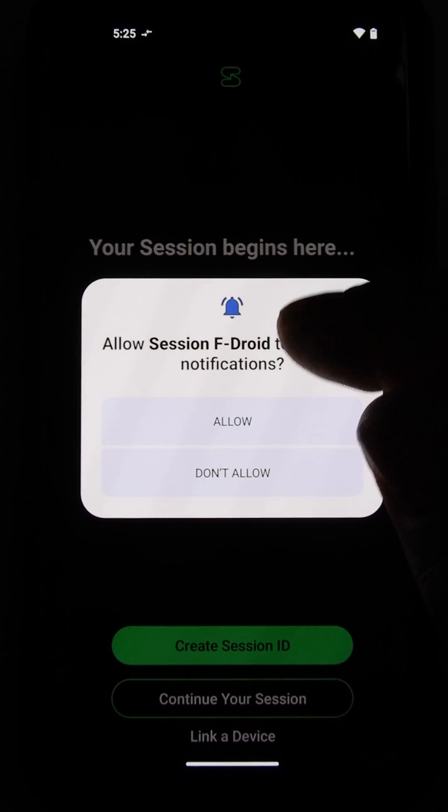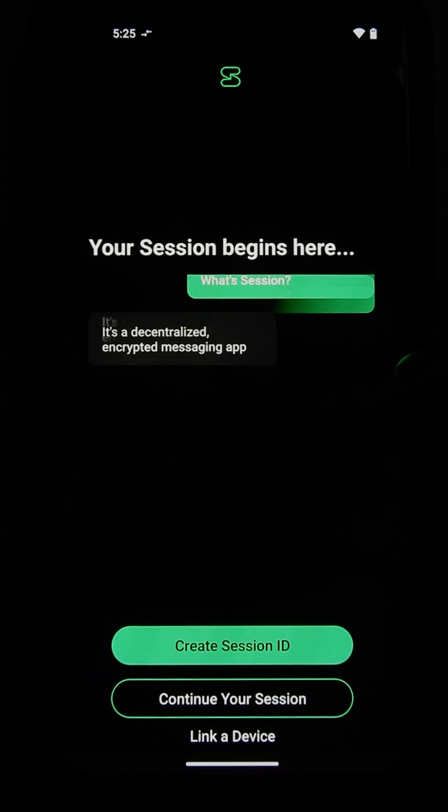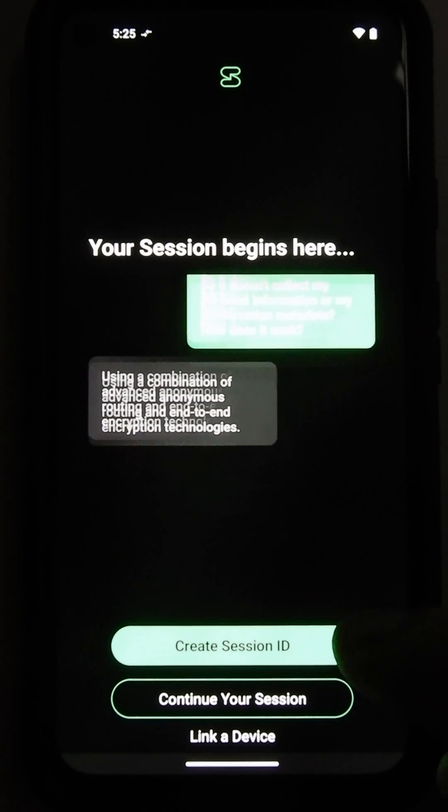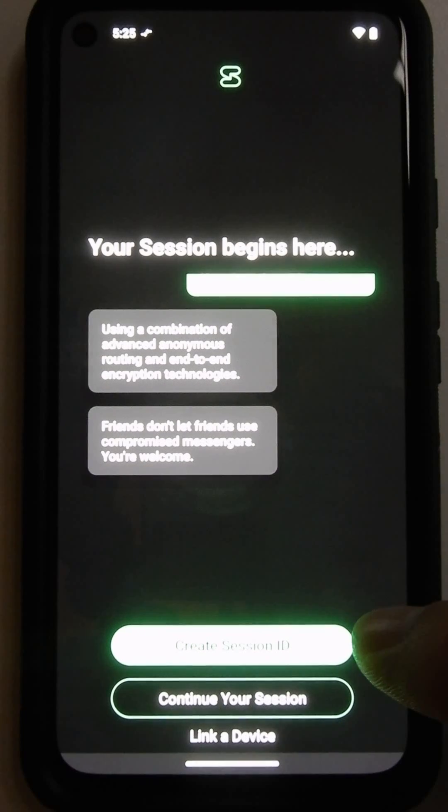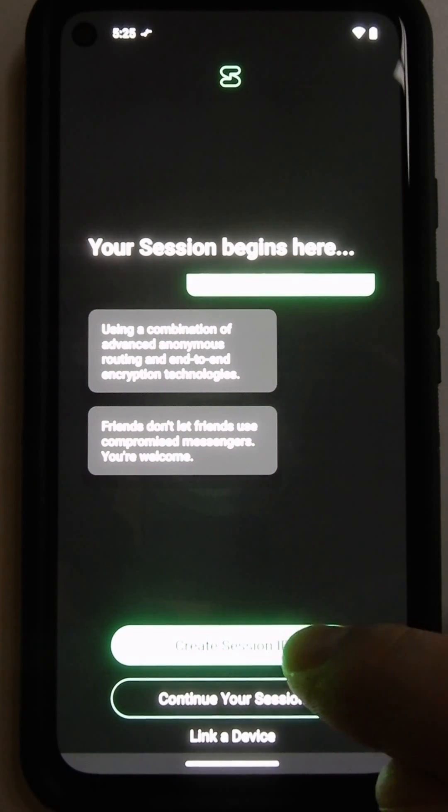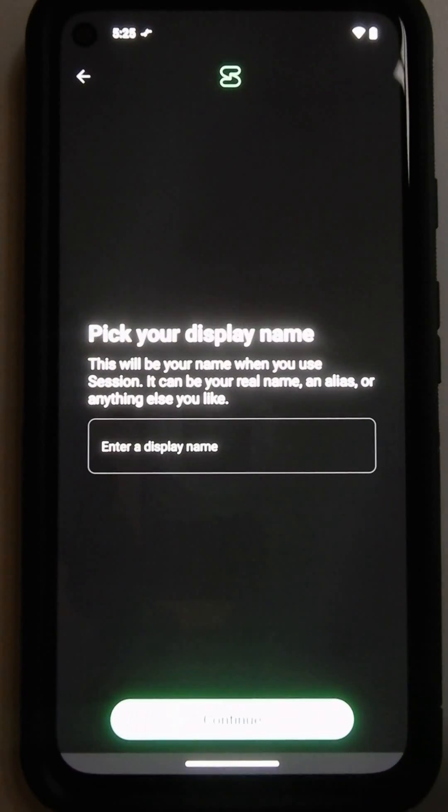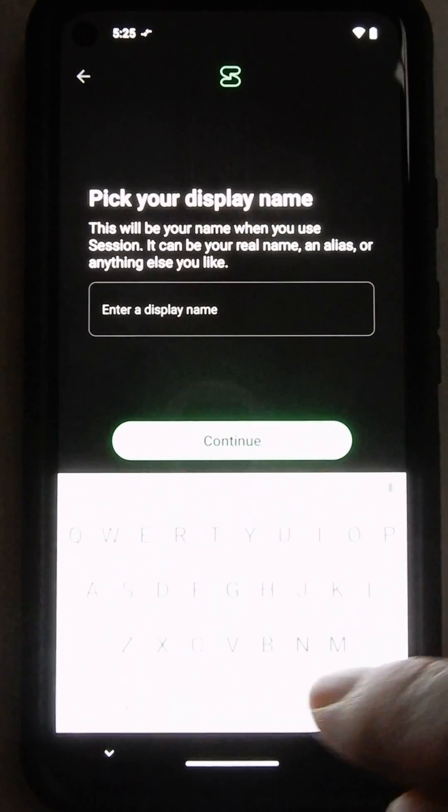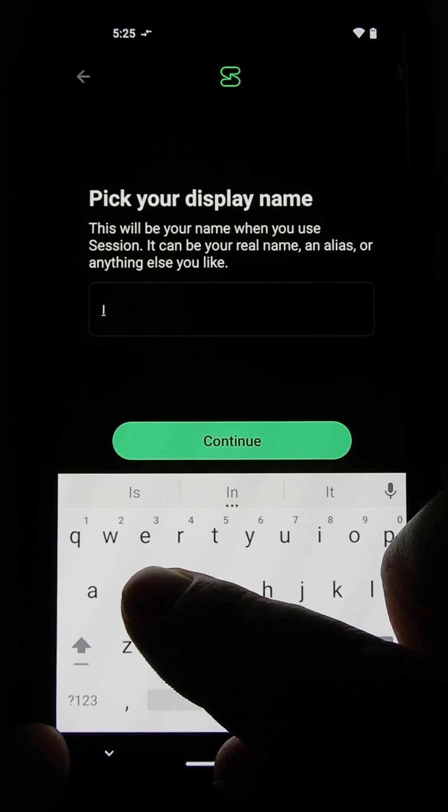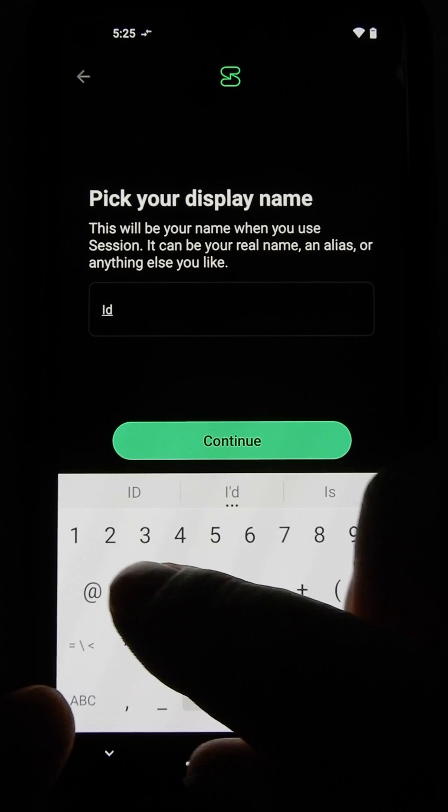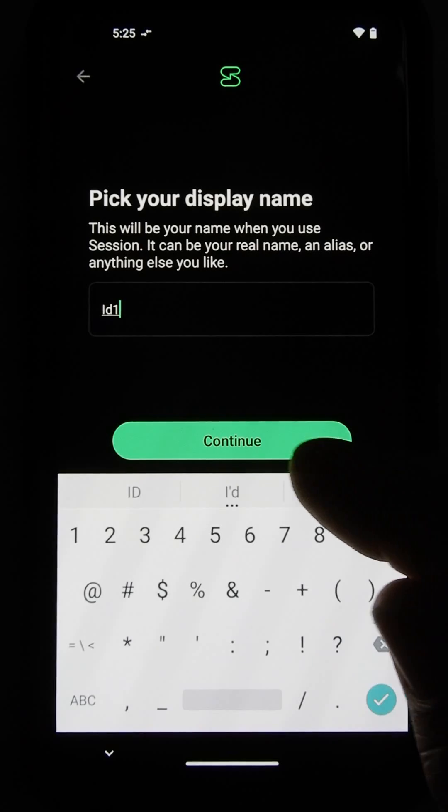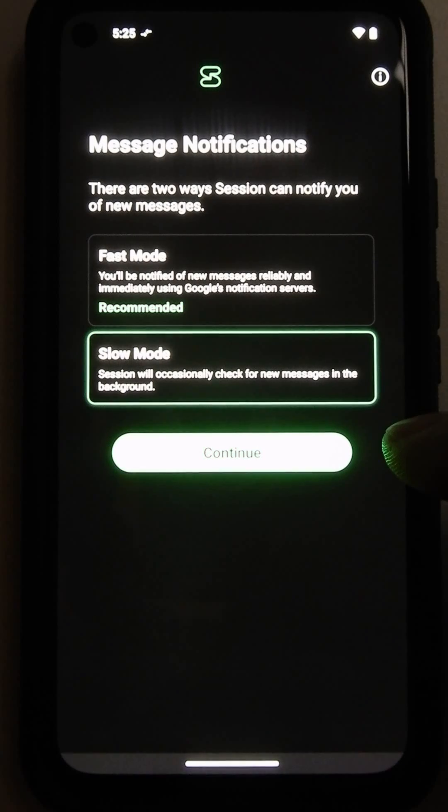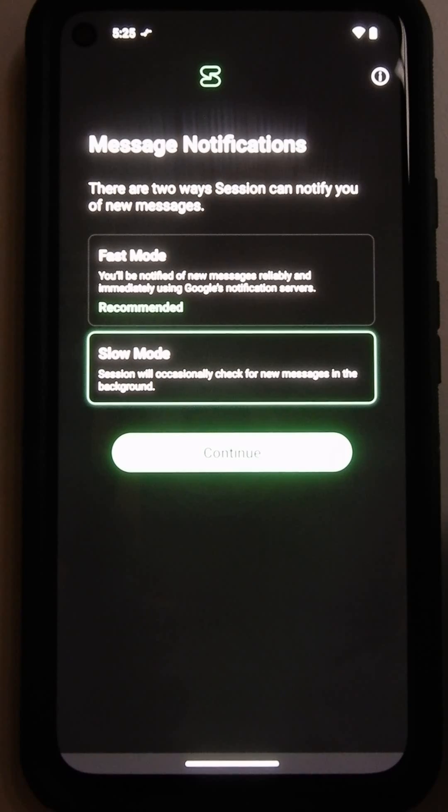We'll allow it to send notifications. You can either create a Session ID, or you can import your previous Session ID. I'm going to create one here. Continue. Type in a display name. In this case, I'm going to type in ID and the numeral 1, Session ID 1. Slow mode. Since this is the F-Droid version of it, the only one available is the slow mode.